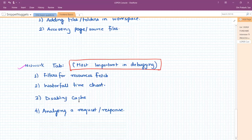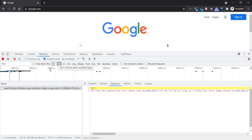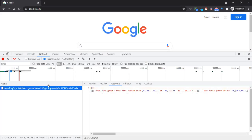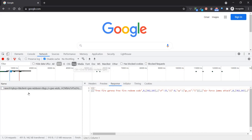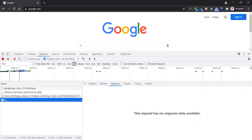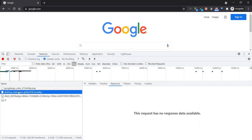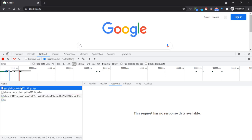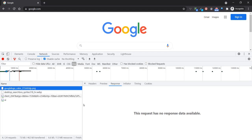Selecting a request shows details like what headers were sent with this HTTP GET request, status code 200 meaning success, the remote address — the IP address and port 443 of the Google server, indicating it is running on SSL (represented by the lock icon). We can see response headers, request headers, query parameters, preview, and response. Selecting the Images filter shows around four images on this page. This is how the Network tab can be used.